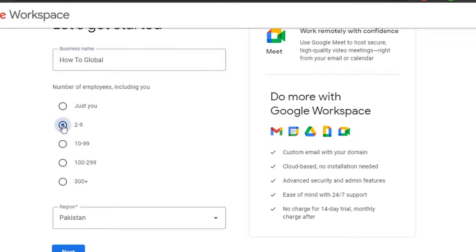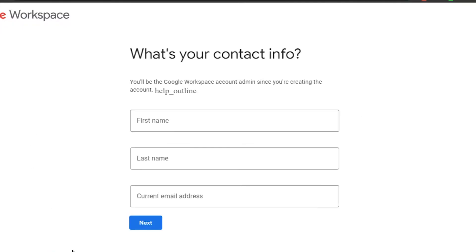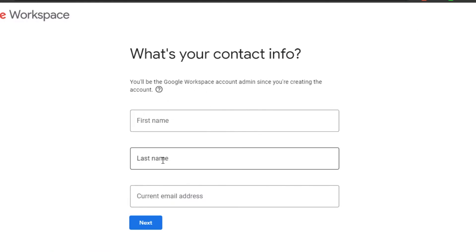For now, let's go with 2 to 9 because I want to show you how you can create your own Google Workspace for your small business. Then you have to select your region and simply click on Next. Now we have to add our contact info — first name, last name, and current email address.